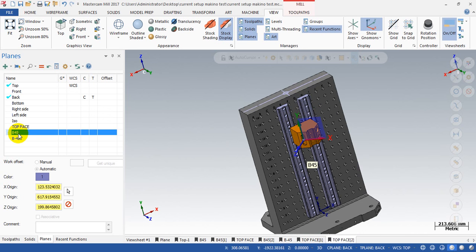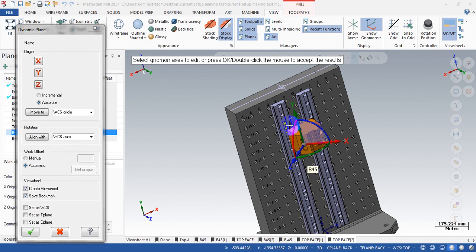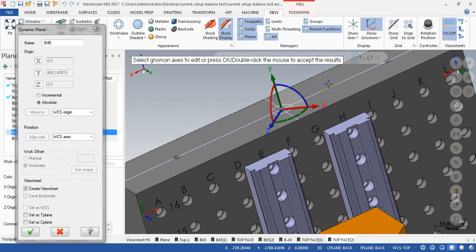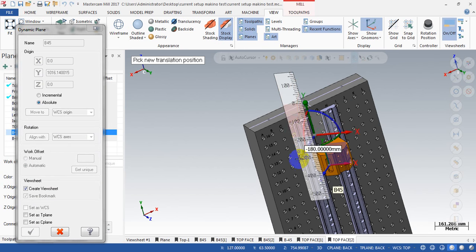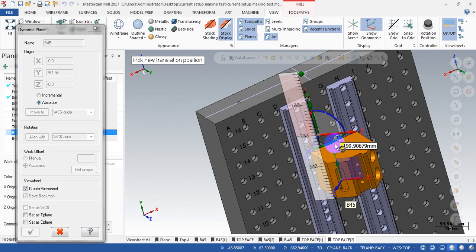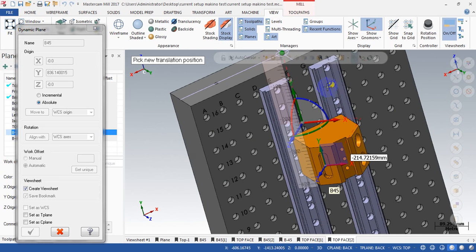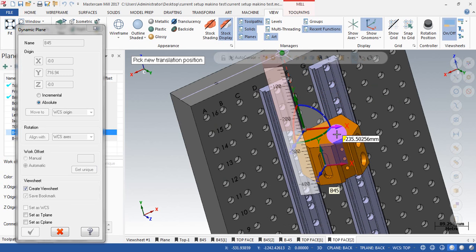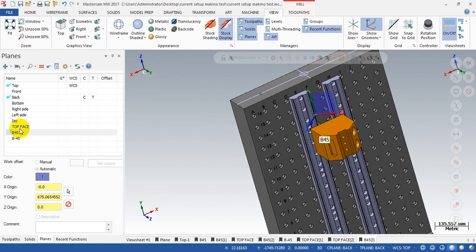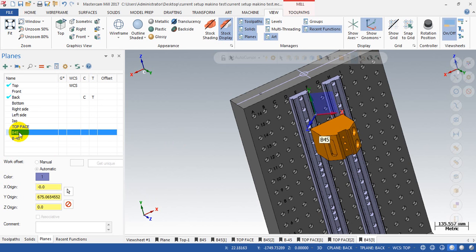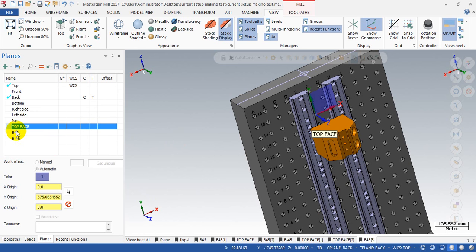We are done with the Top Face. For B45, we do the same: right-click and select Edit. I move this origin to the rotary center, then move the Y origin position to the desired design coordinate. Same as the Top Face, we can select the Y origin on this face. So we now have Top Face and B45 — they share the same origin point but have different directions.